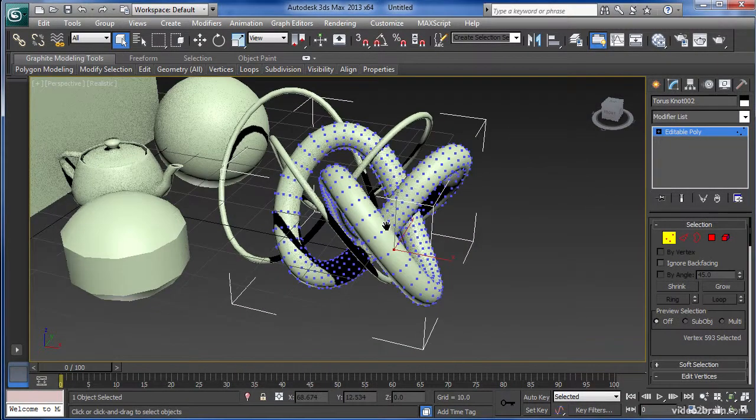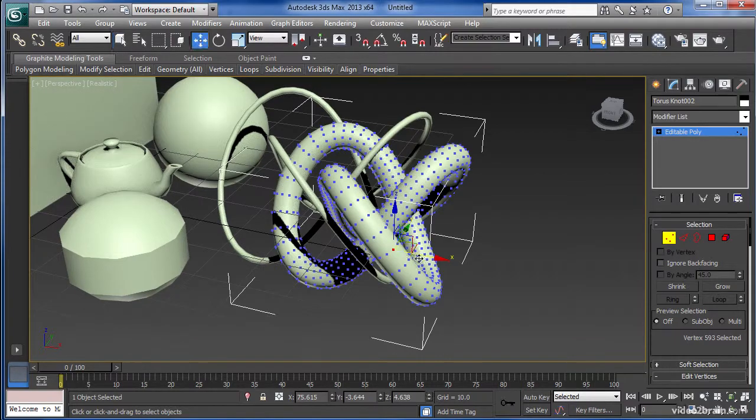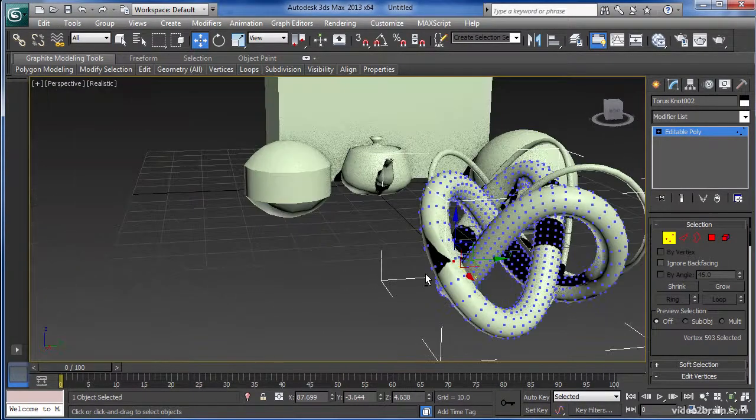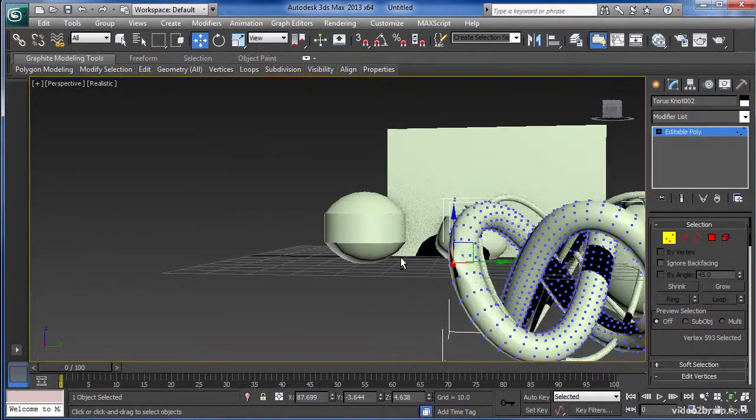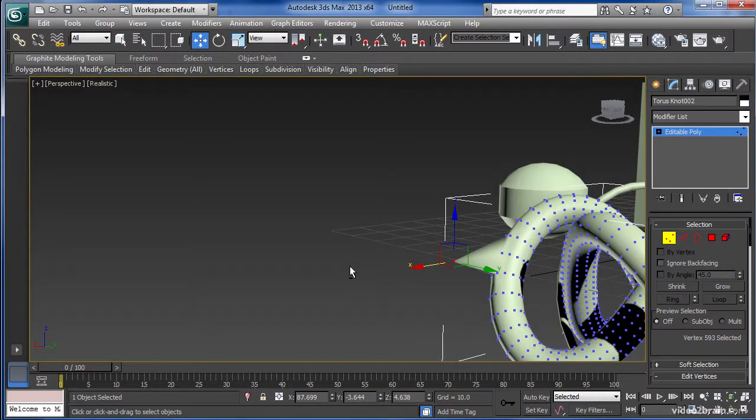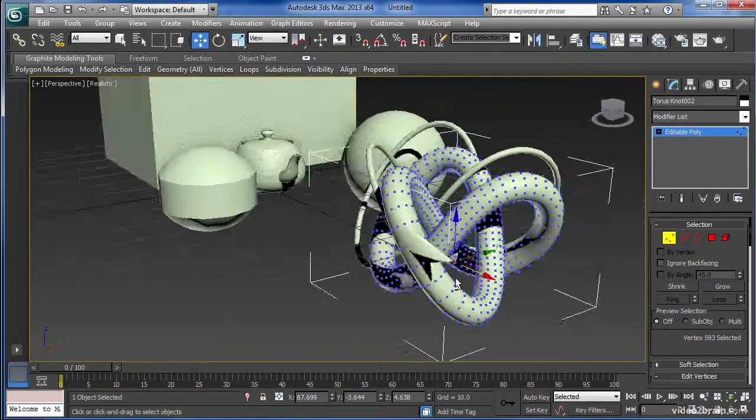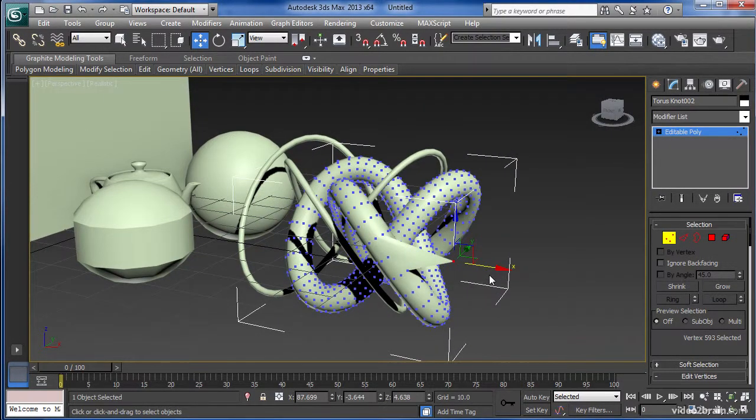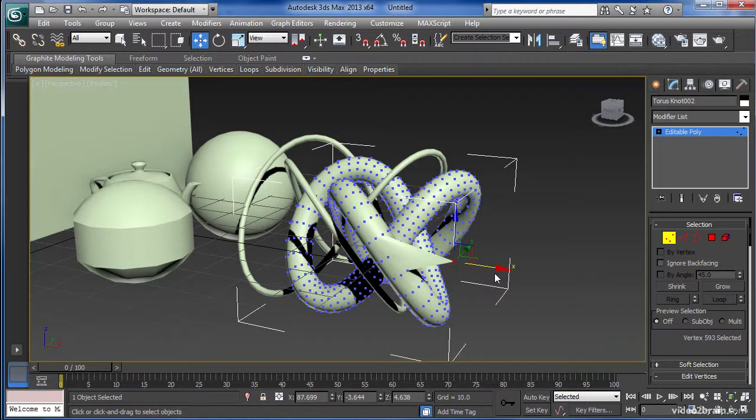In this video we took a look at what primitives are in 3ds Max and a very general look at how they could be useful for you in your work.